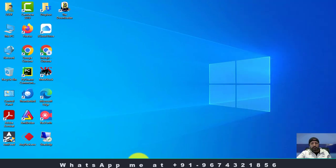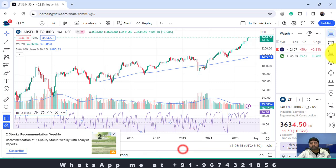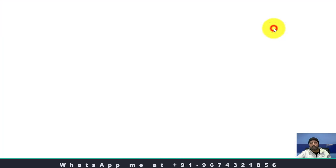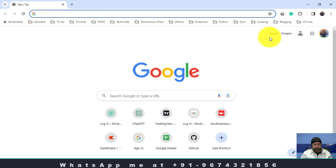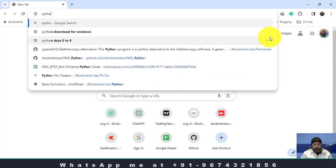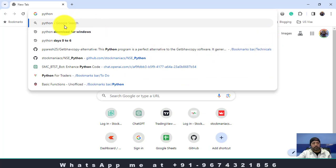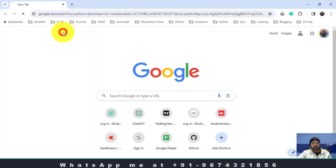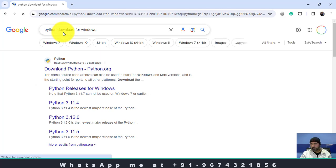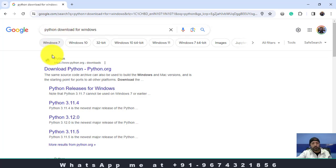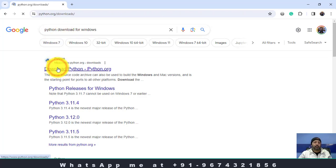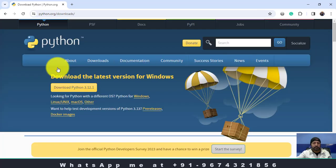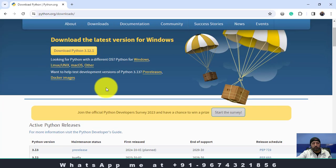Let me open a browser window. Here you can see — let me write Python. So Python download for Windows. As I am using a Windows PC, I will download Python from python.org and download it for Windows. Let me go to the first link. You can see download Python 3.12.1.